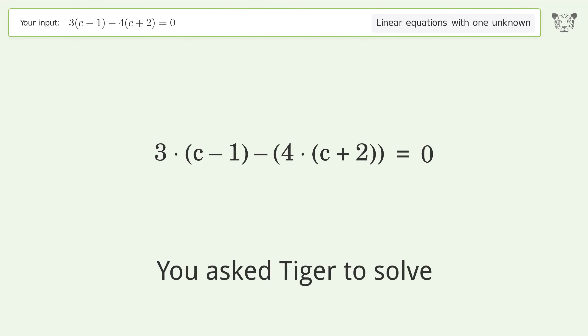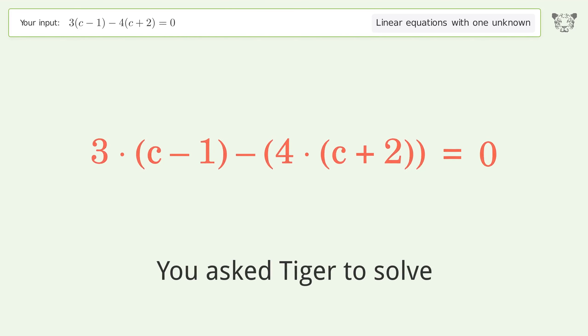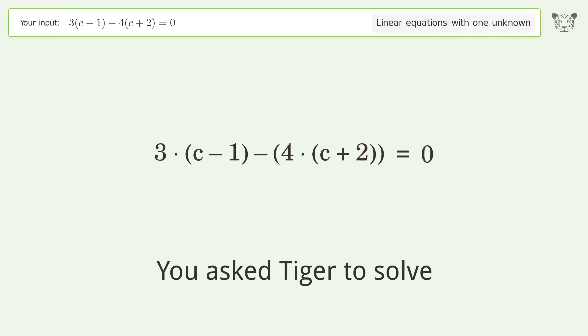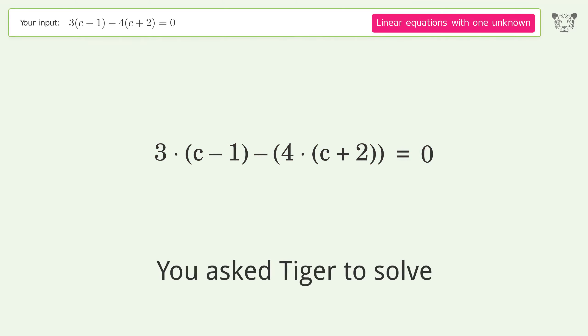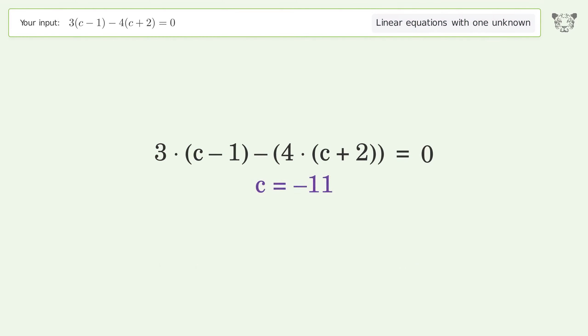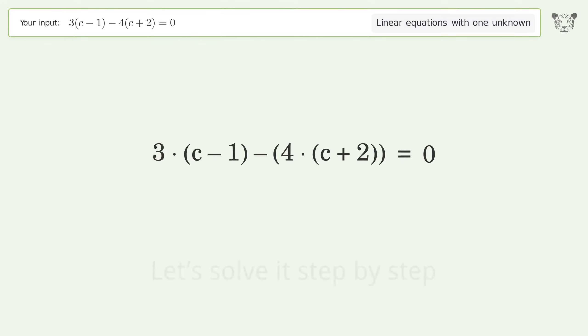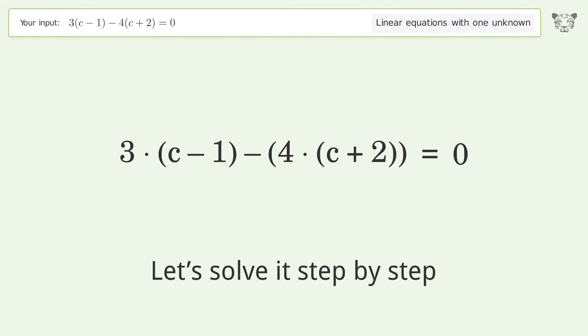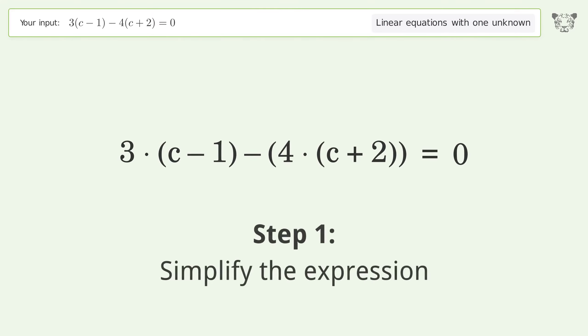You asked Tiger to solve this — it deals with linear equations with one unknown. The final result is c equals negative 11. Let's solve it step by step by simplifying the expression.